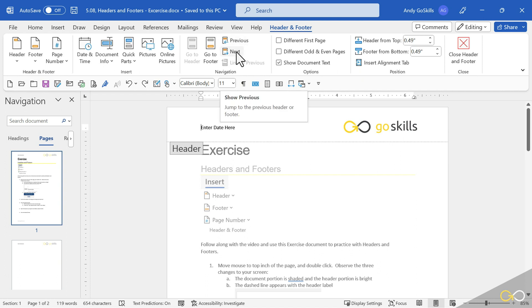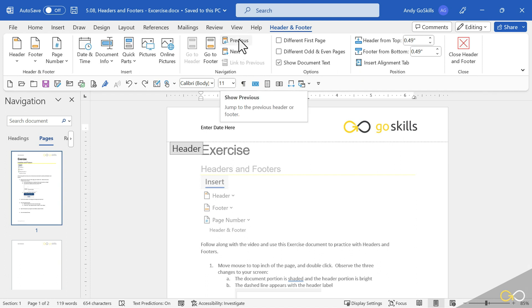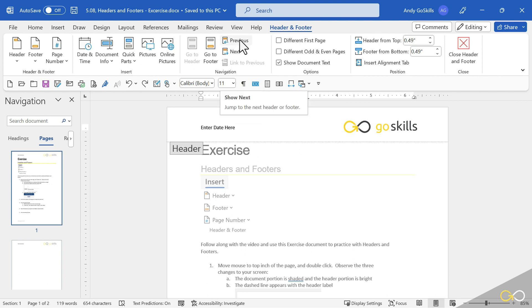Notice we have previous and next because you can break a document into sections and you can have different headers for different sections. That's an advanced lesson that we'll cover later on.